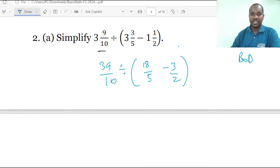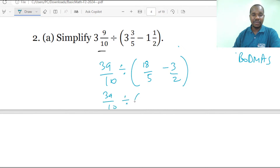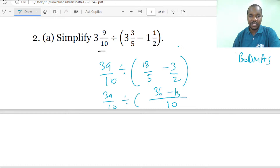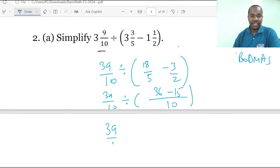Considering BODMAS we start with the bracket. Taking 39 over 10 divided by the expression in brackets, we put it under a common denominator of 10. Ten divided by 5 is 2, and 2 times 18 gives 36. Then 10 divided by 2 gives 5, and 5 times 3 gives 15. So inside the bracket we have 36 minus 15 over 10, which gives 21 over 10. So we have 39 over 10 divided by 21 over 10.